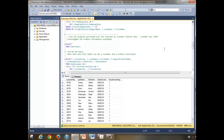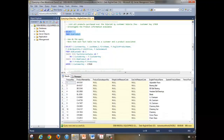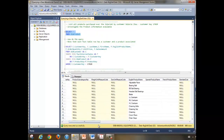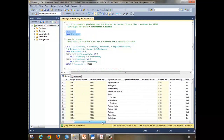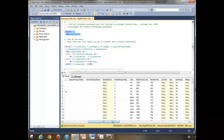Now we're going to take a look at all the products that were purchased over the internet by customer Valerie Zo — her customer key is 17828. Let's start by looking at the product information available: the product key, alternate key, subcategory key, and the English product name. We'll be dealing primarily with the English product name, so when you're told to look up the product name, just use the English product name.